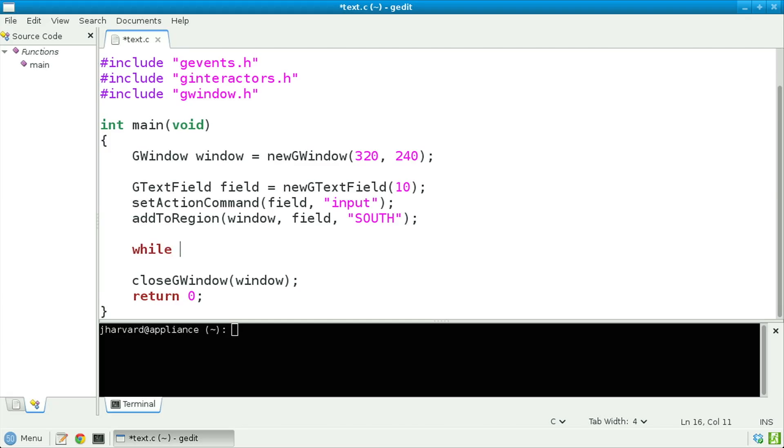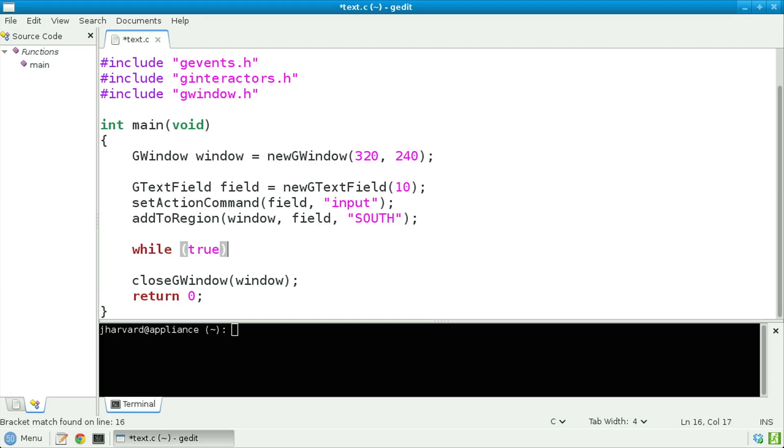Let's next induce an infinite loop. Inside of this loop, let's listen for two events: one, the user closing the window, or two, the user typing something into that text field.